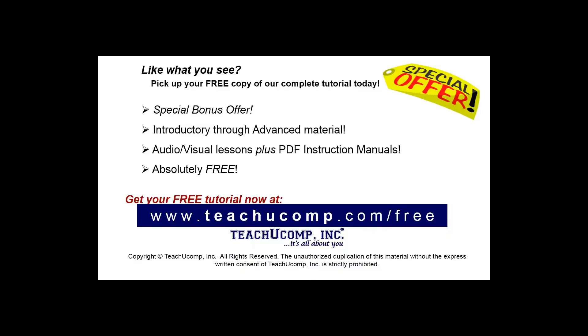Like what you see? Pick up your free copy of the complete tutorial at www.teachyoucomp.com forward slash free.